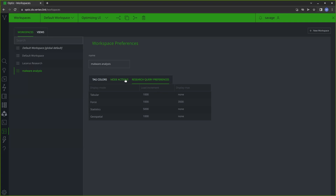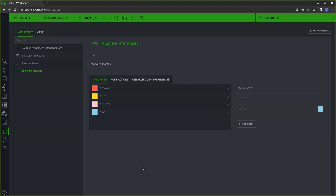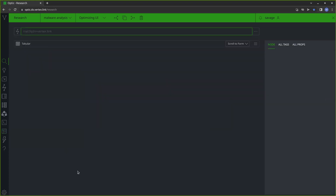So we have our research query preferences, our node actions, and our tag colors. We can use our workspace selector at the top to switch into our malware analysis workspace. Now we're in our malware analysis workspace and we can go over to the research tool. I do most of my work in tabular mode, which is what we're in right now — I find it the most helpful for how I like to view data. There are a few adjustments that I tend to make mainly surrounding the columns that are displayed, and I'll walk you through what I do and how you can make similar adjustments.